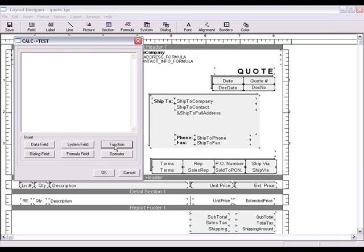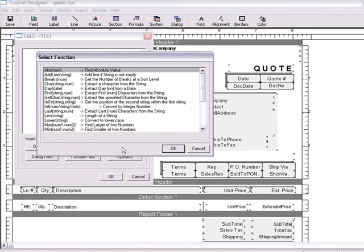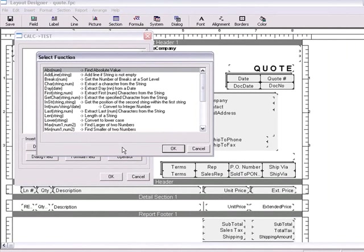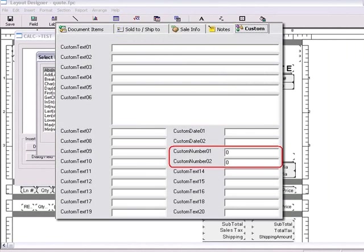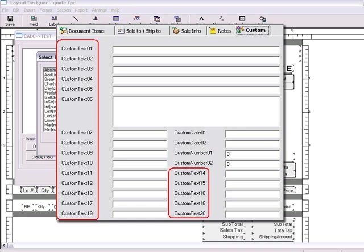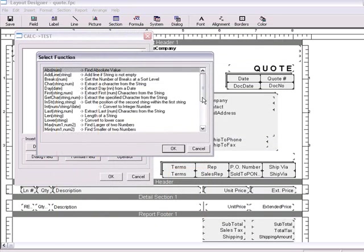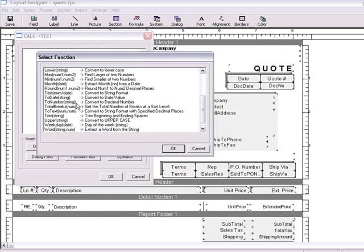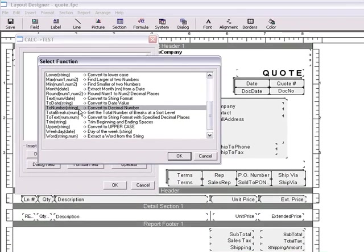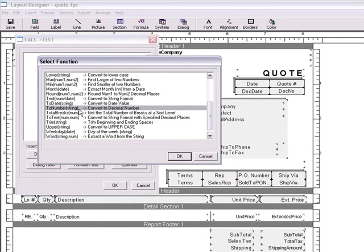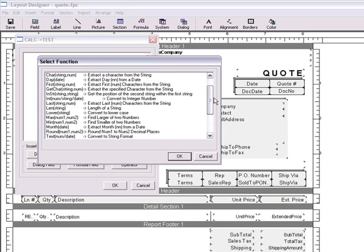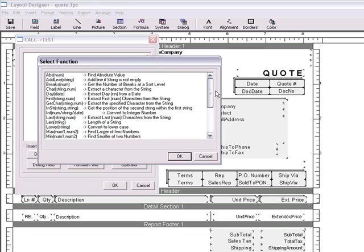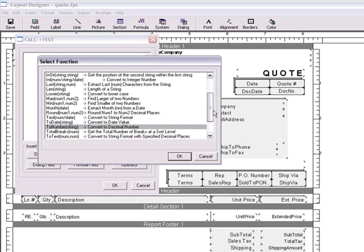Next we have the function option. Functions perform certain tasks in the formula. For example, you only have two custom number fields to work with on the custom tab in QuoteWorks. However, you have twenty custom text fields. If you need more than two custom number fields, you can use the to number function to convert the custom text field into a decimal number. This way, you'll be able to use the decimal number to run calculations instead of just displaying the text. Here you can see a wide variety of functions.